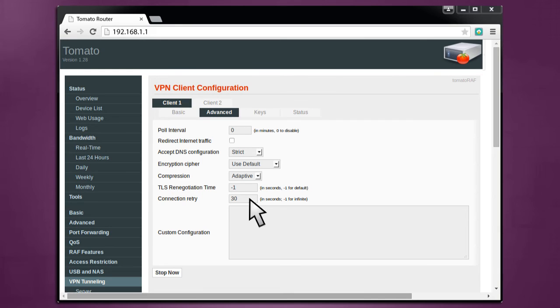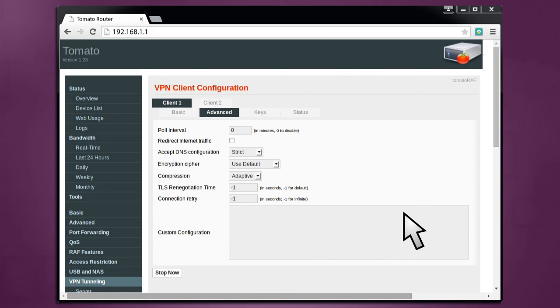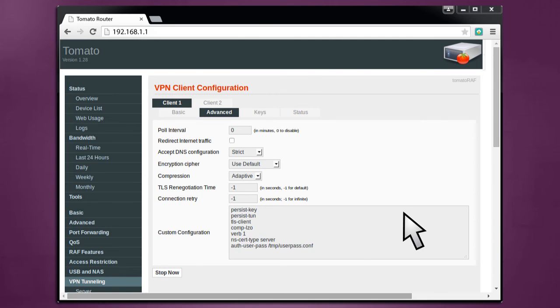Connection Retry should be set to 30. Or if you'd like, you may set it to minus 1 for infinite retries. In Custom Configuration, enter the following lines. We've included them below in the video description so that you may simply copy and paste them. They are labeled Custom Config. Now click Save to save your changes.